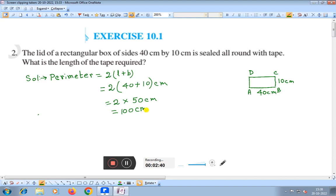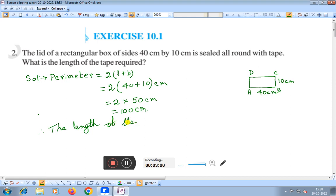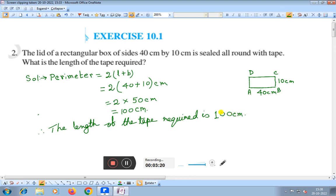So 100 centimeter. Therefore, the length of the tape required is 100 centimeter. This is the solution of Question Number 2. Hey friends, if you like this video, please subscribe, like, and share.